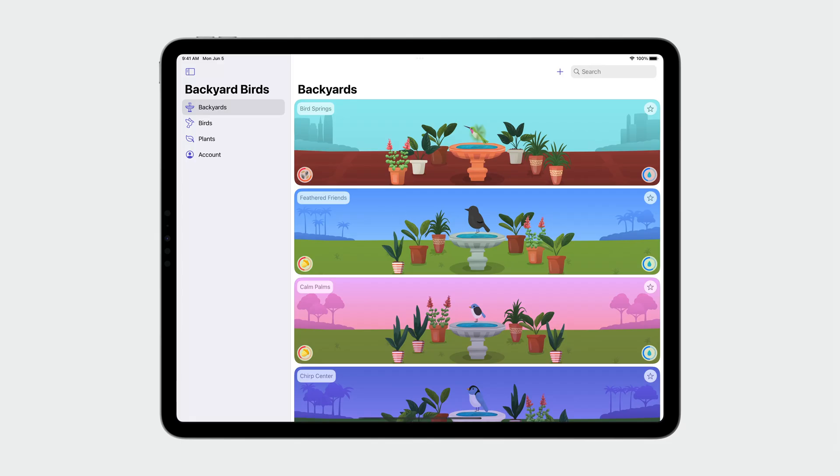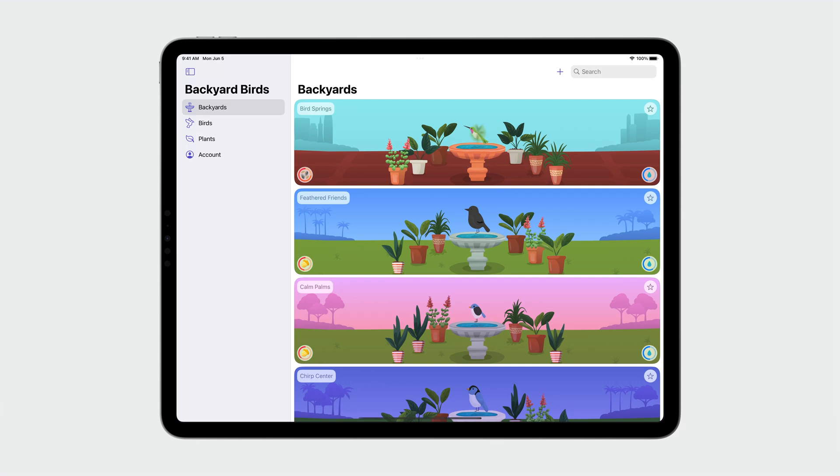Let's explore how you can do the same with your apps by updating an iPad app together. This is Backyard Birds, and it's like a virtual birdwatching app where you can feed and record all the birds that visit your yard. As a Swift developer, I love birds. This is my kind of app. Backyard Birds is written in SwiftUI. It's a great example of a multi-platform SwiftUI app. It supports iPhone, iPad, Mac, and Apple Watch.